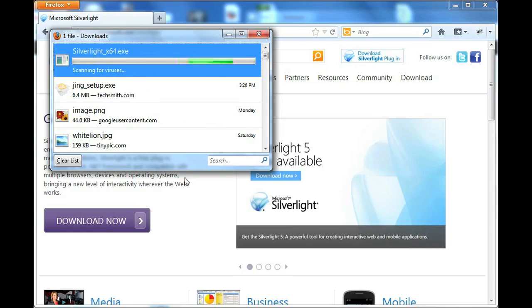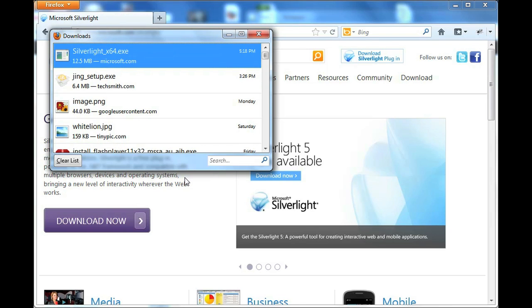Once you run it you should have Silverlight installed. It's very self-explanatory and that's all there is to it. I'm Omar and I hope you enjoyed my video. Have a good day.